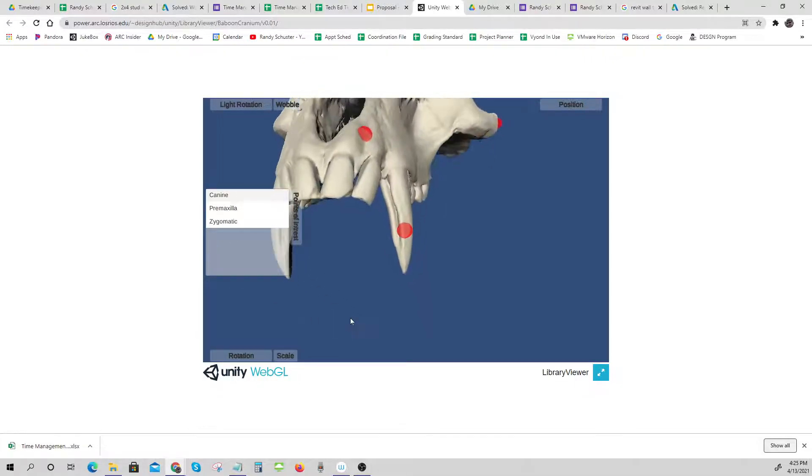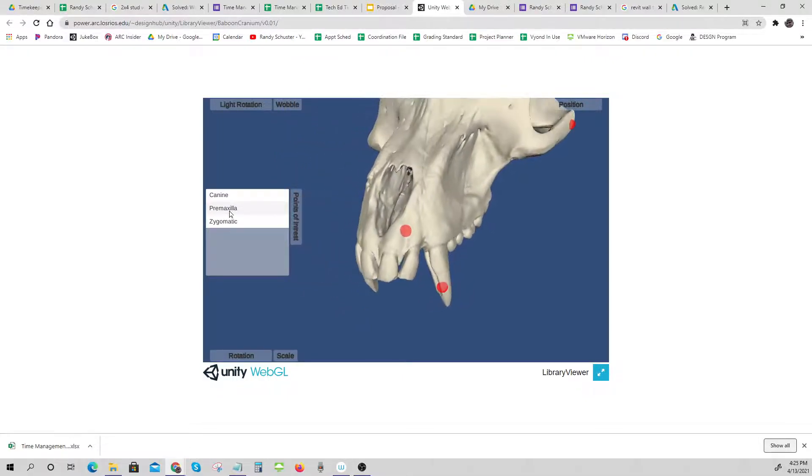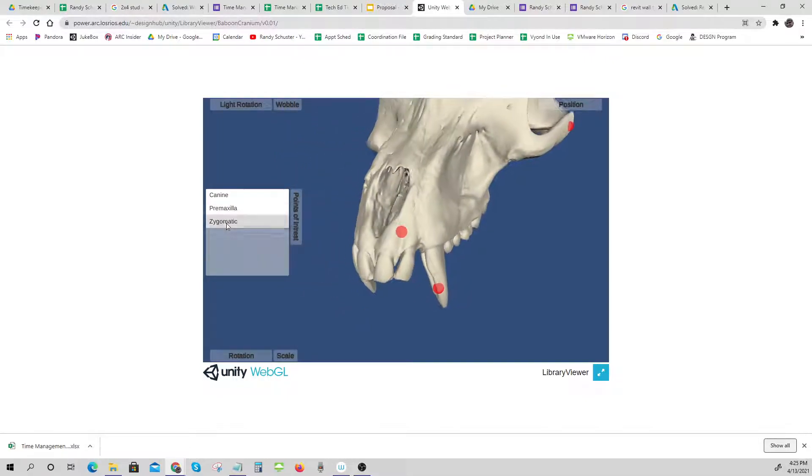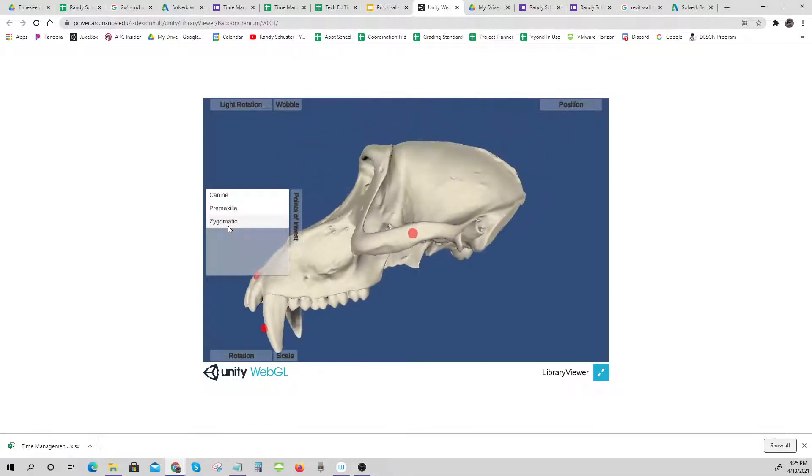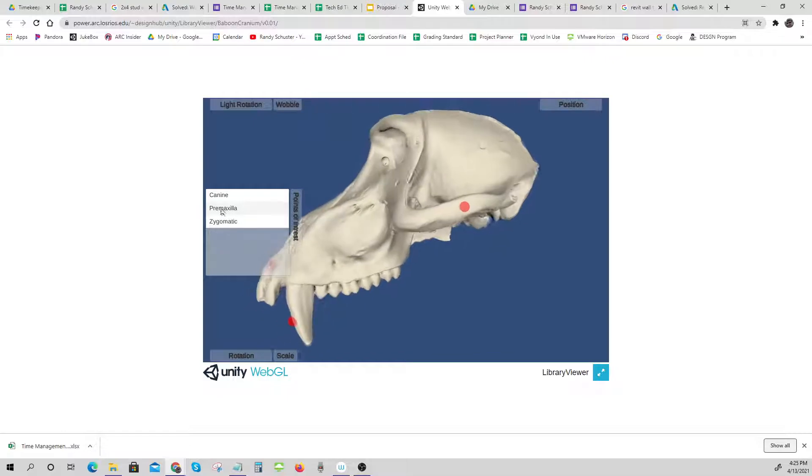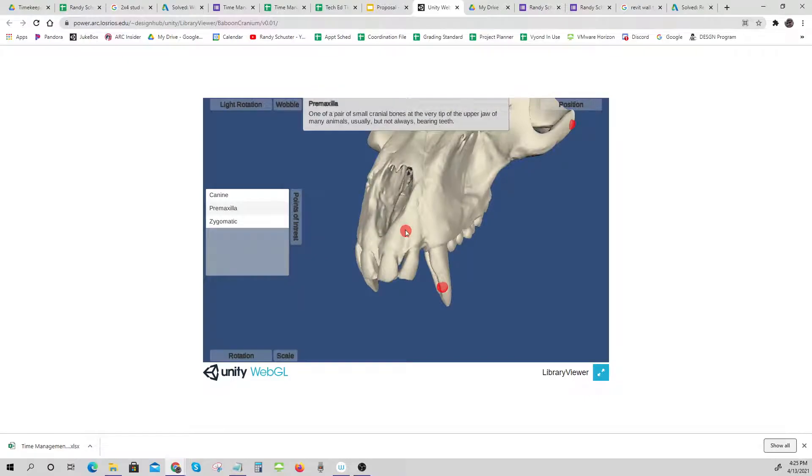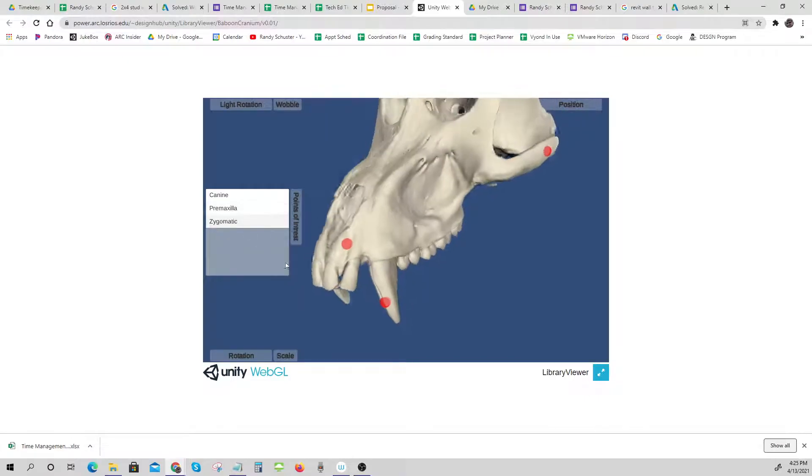what we call a point of interest zoom, where it zooms and orients to the point of interest that you want. And of course, the text still comes up. So we hope that you enjoy using this cool new tool.